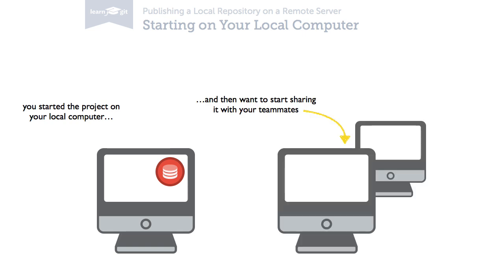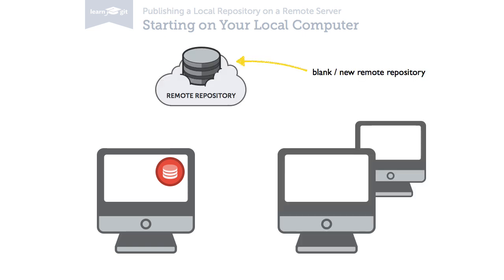That's when you create a new, empty remote repository on a server. This could be any of the popular hosting services like GitHub, Beanstalk or Bitbucket, or maybe your company's own server.